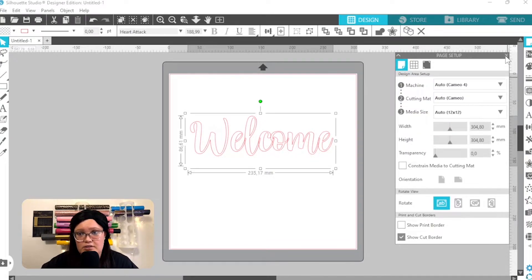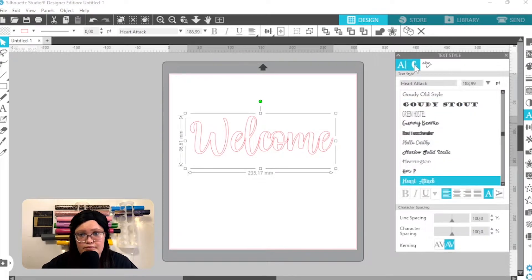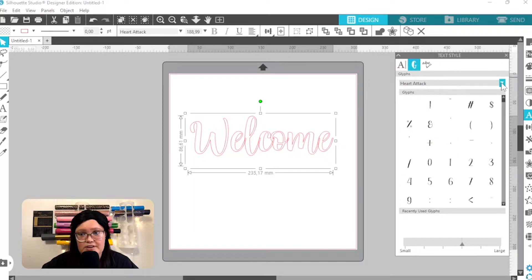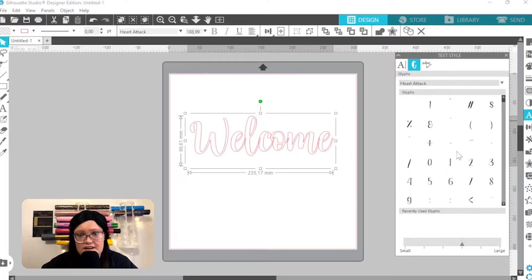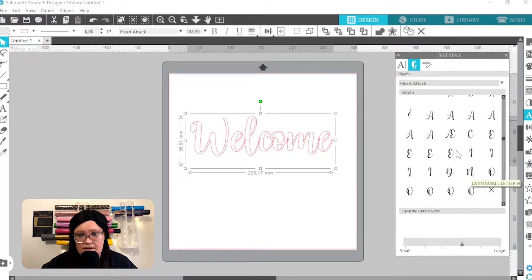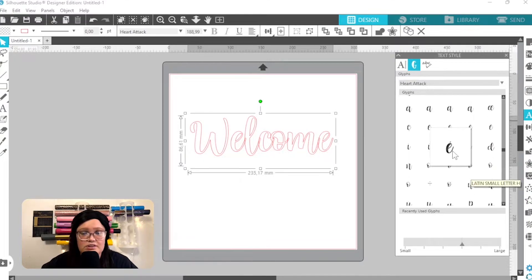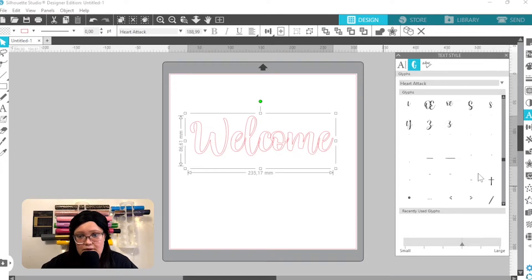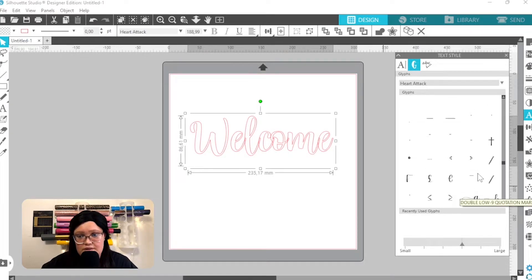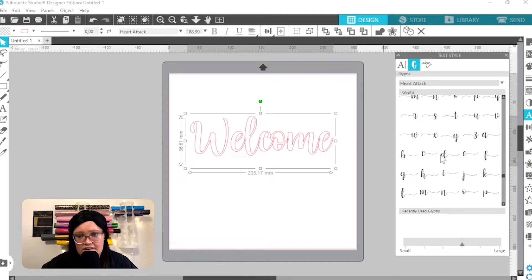I'm going to go back over to the glyphs panel. You need to make sure you have your font selected, and then I'm going to scroll down to the glyphs I want. My word starts with W and ends with E, so I'm going to look for W here. As you can see, it brings up all the different flourishes for each letter.